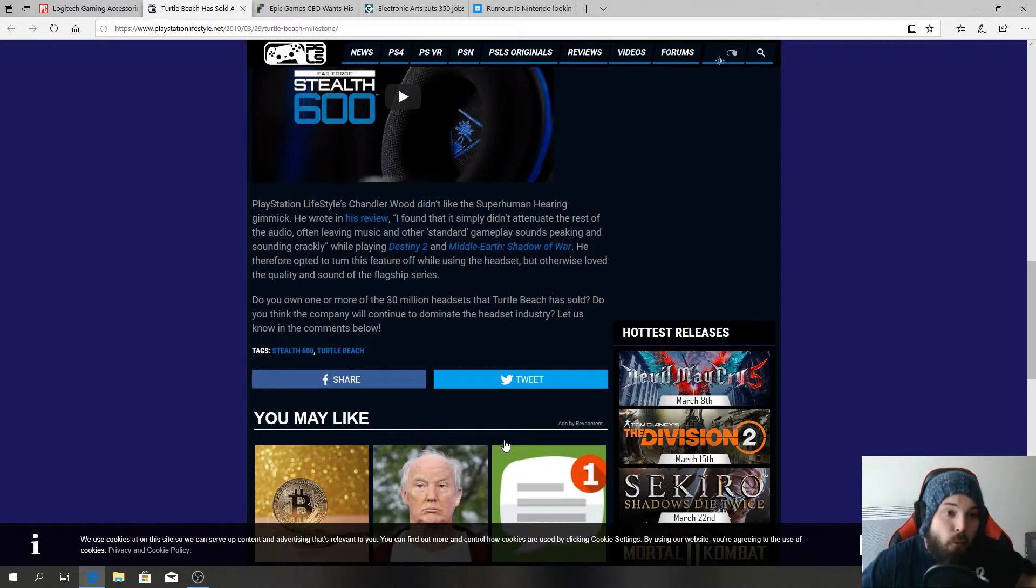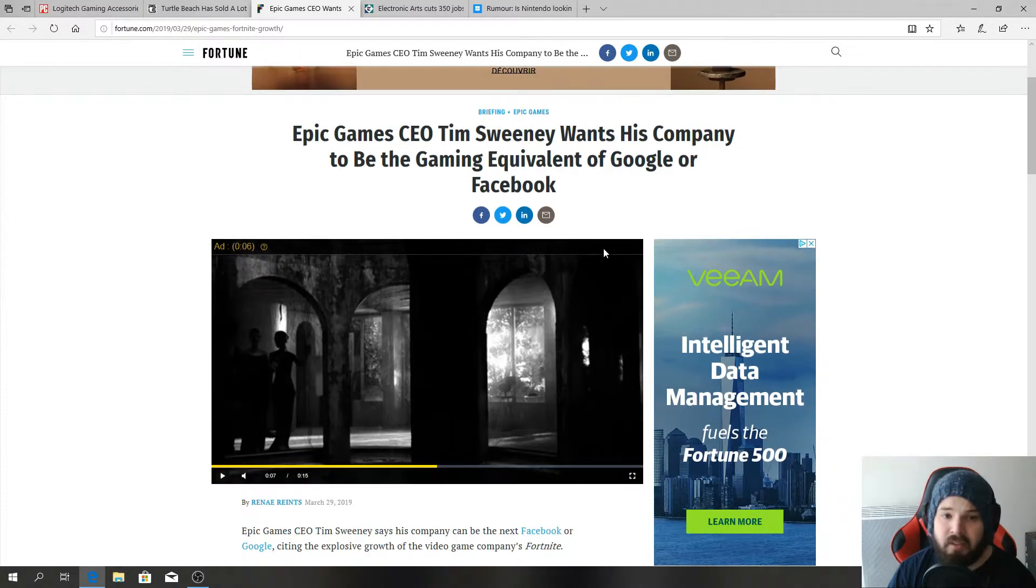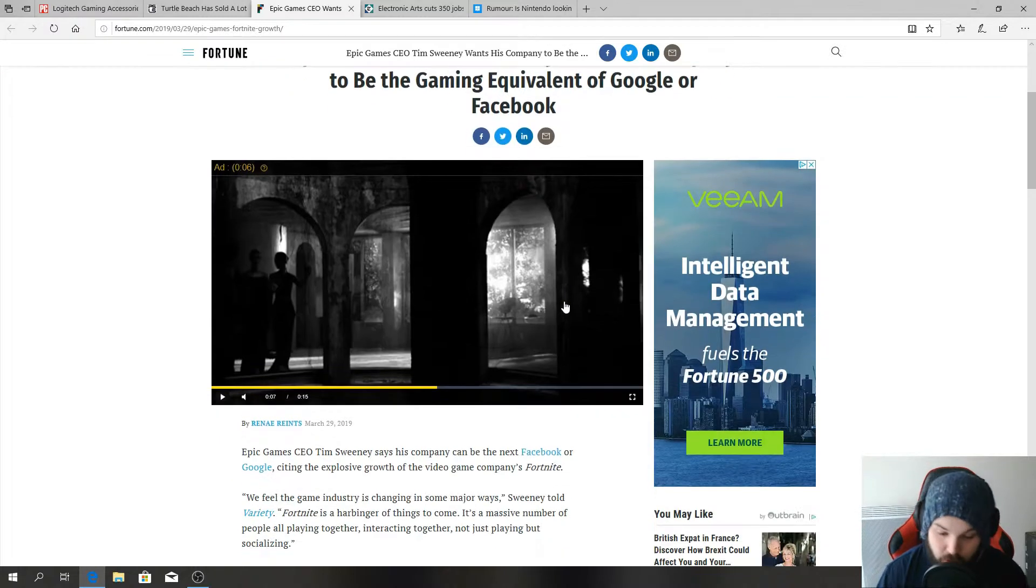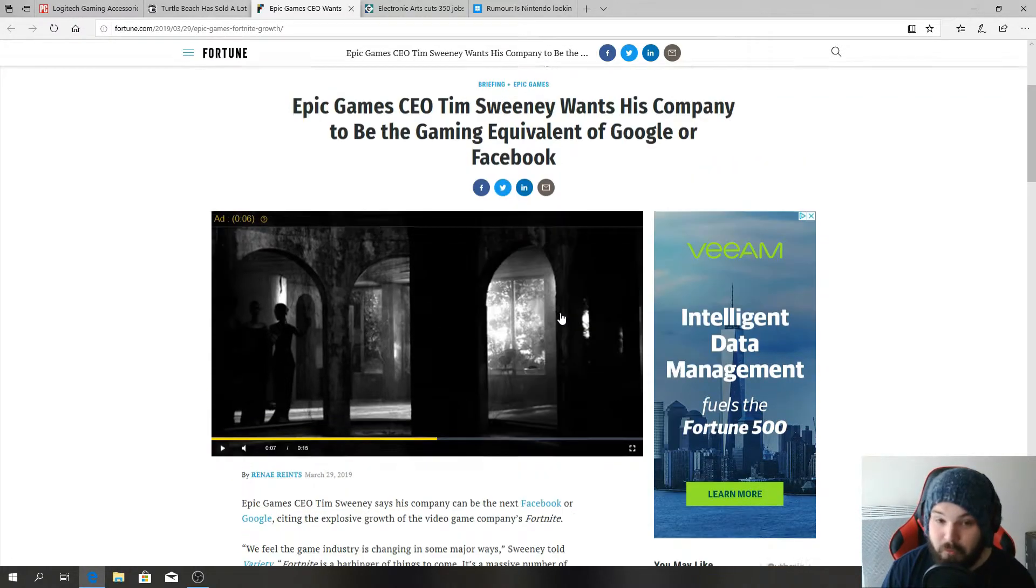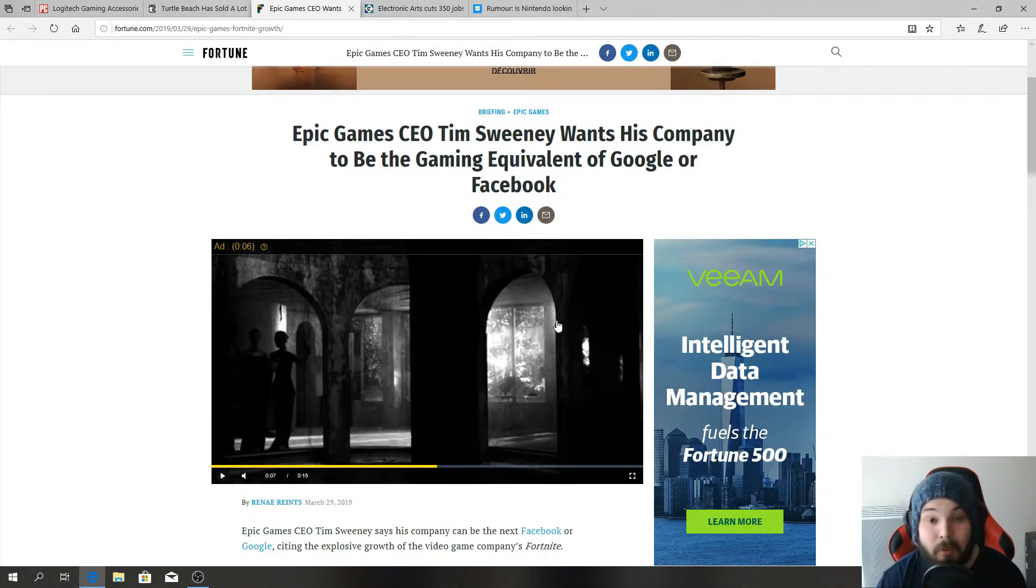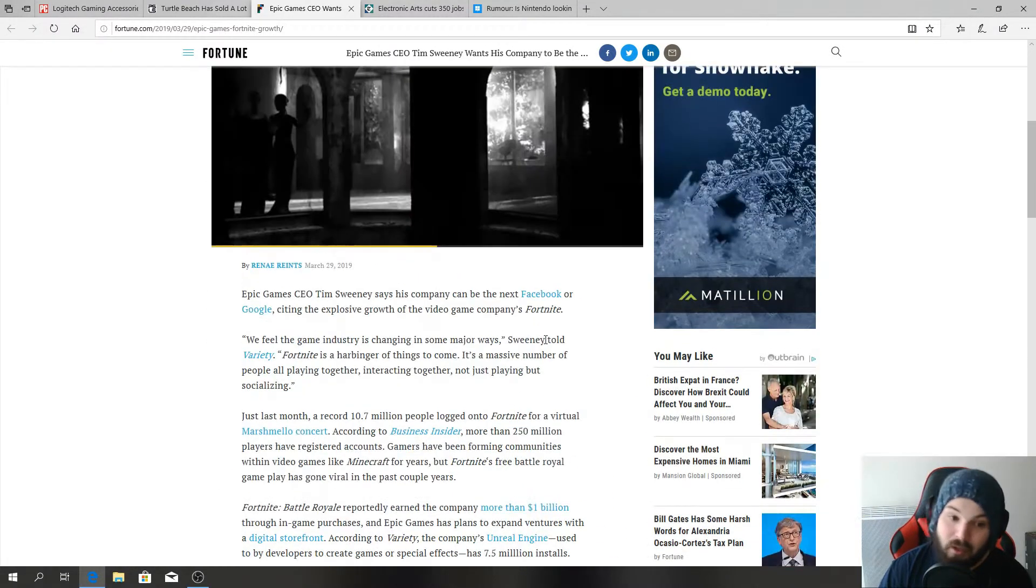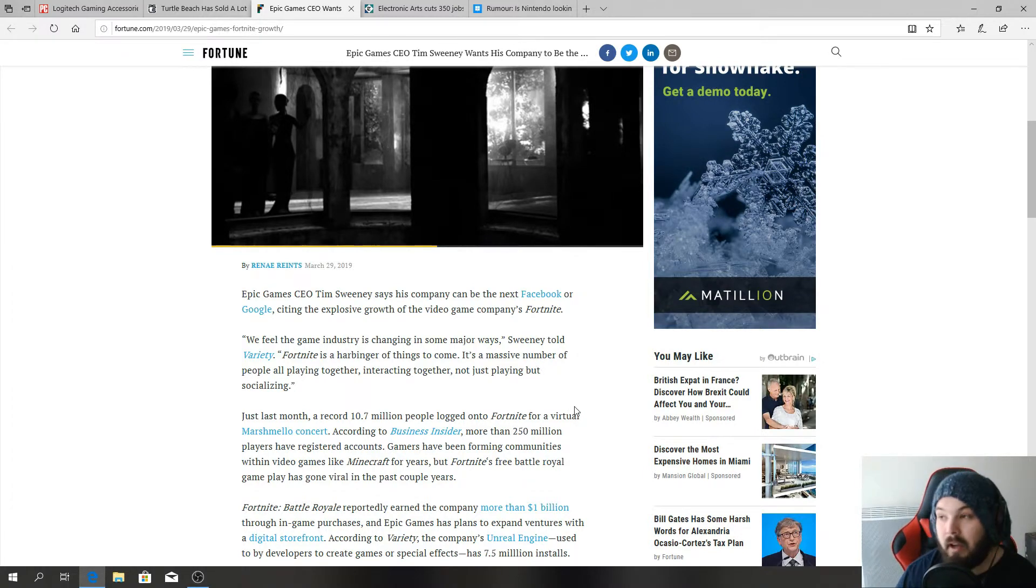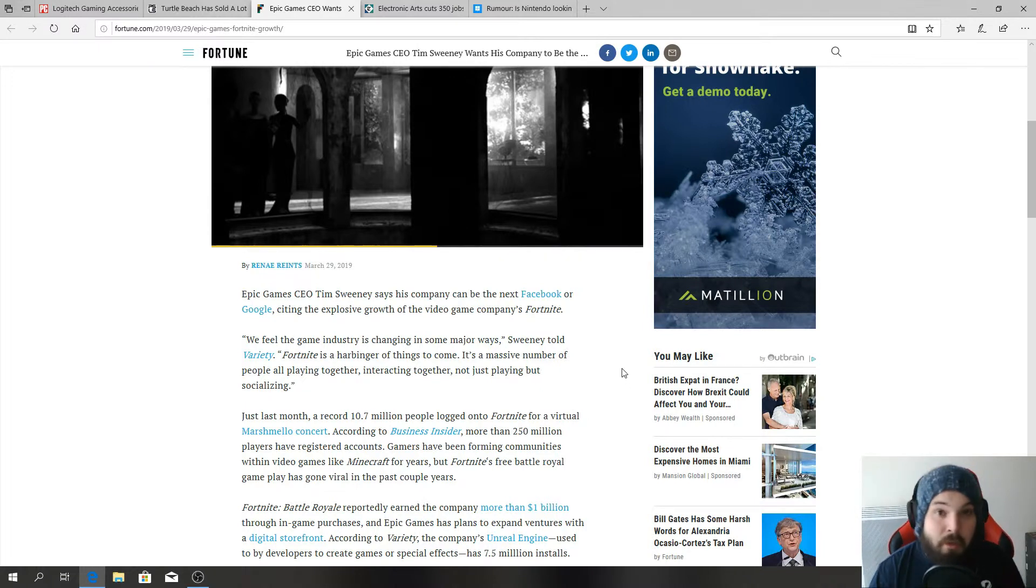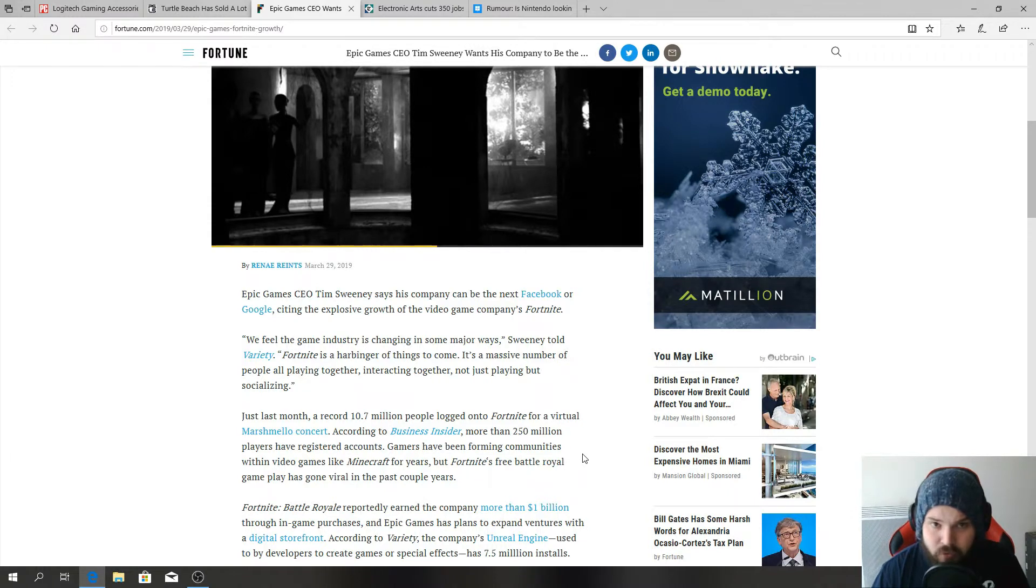On to the next news: Epic CEO Tim Sweeney wants his company to be the gaming equivalent of Google or Facebook. Let me tell you something man, if you're going to be the equivalent of Facebook and Google, be ready to pay up because recently they've been paying up. I mean with your success of Fortnite, I guess I could understand why you would want to get to that level. It's all about money, that's for sure. But I don't know how you're gonna get there. Fortnite did have a huge success but you're gonna need to have other successes than Fortnite.